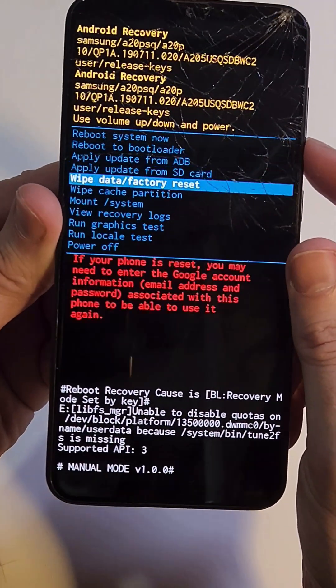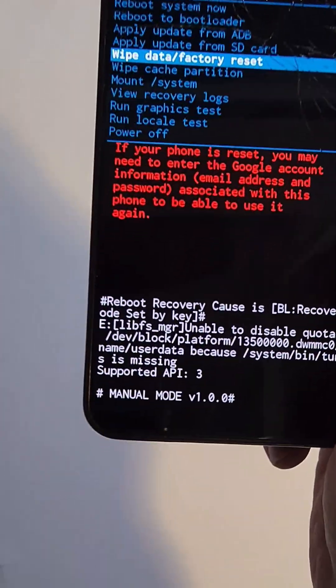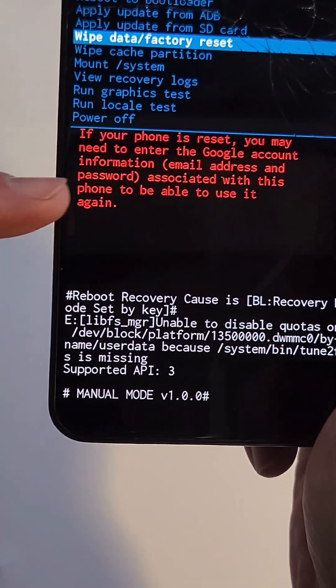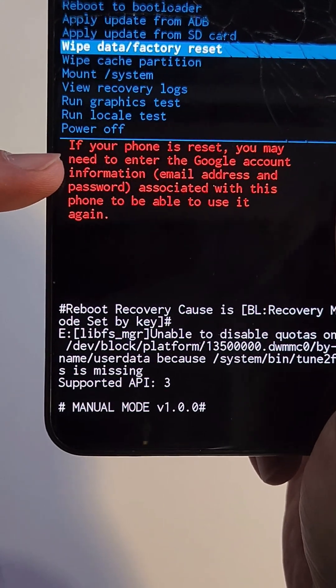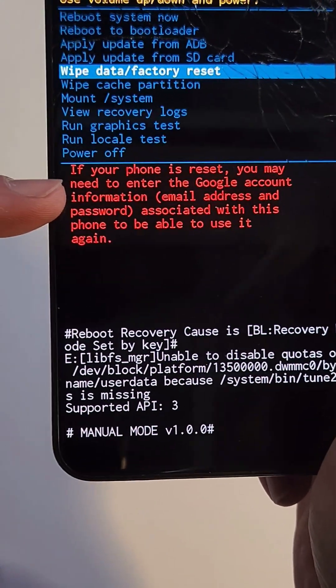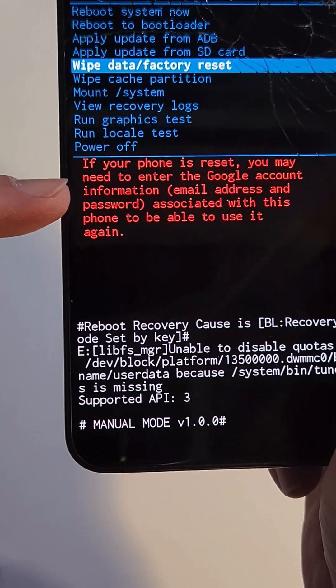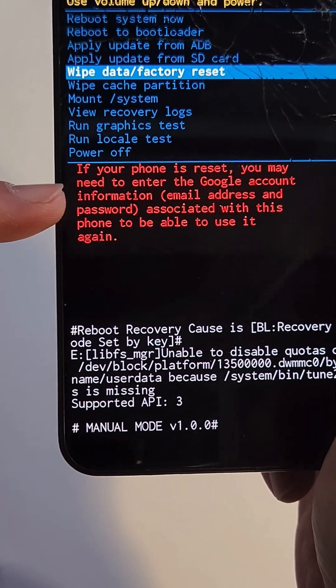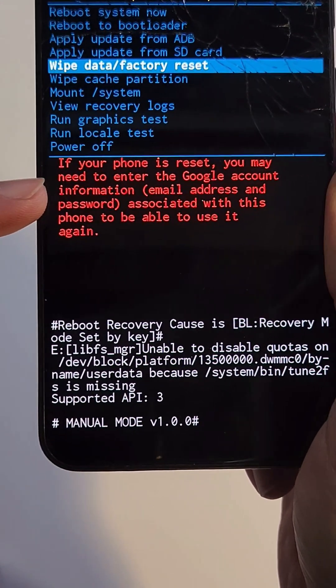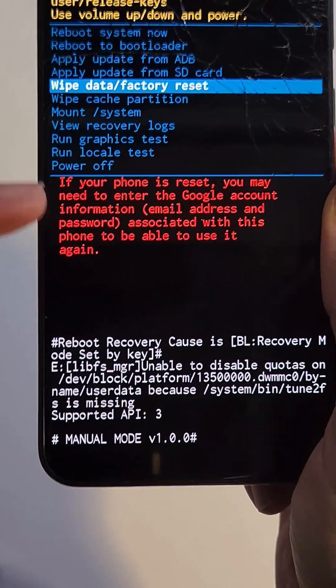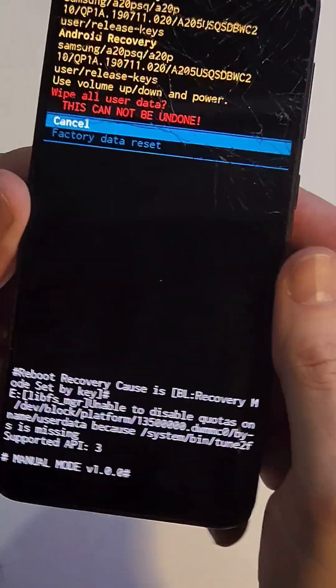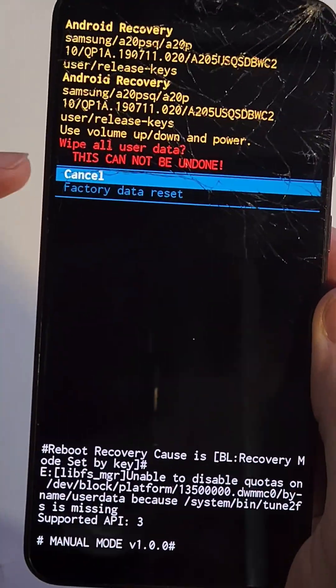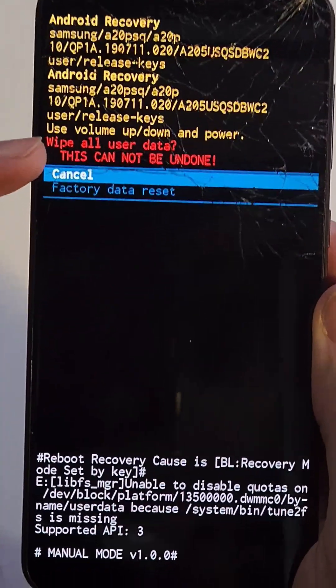At the Android recovery menu, scroll down to wipe data factory reset. Pause and read this - you 100% still need your Google or Gmail account to log back into the phone even after the reset. Press power for OK and then pause here.